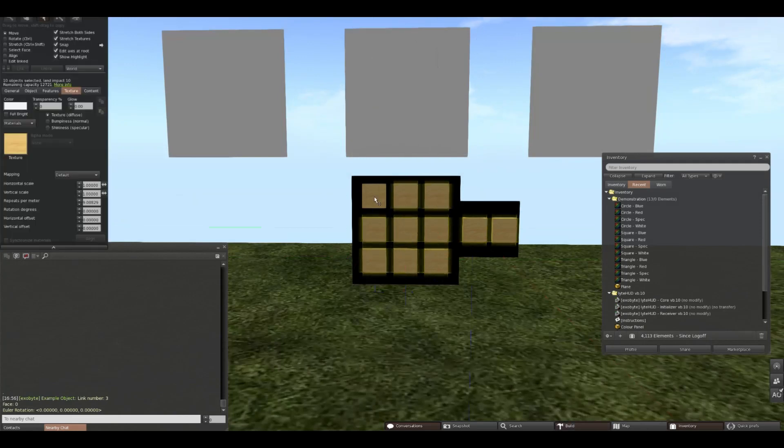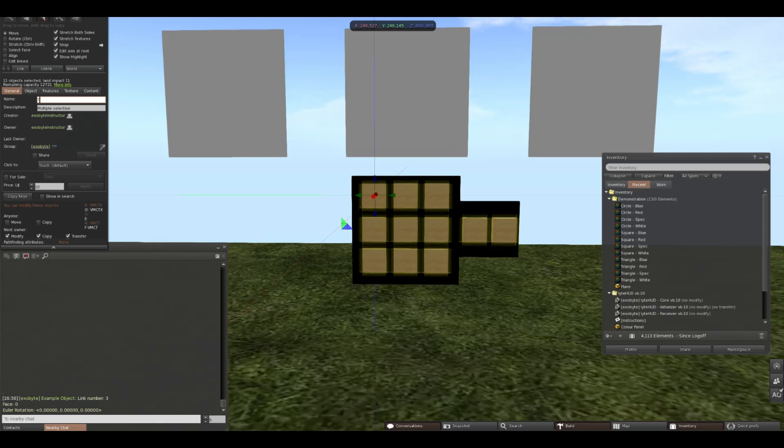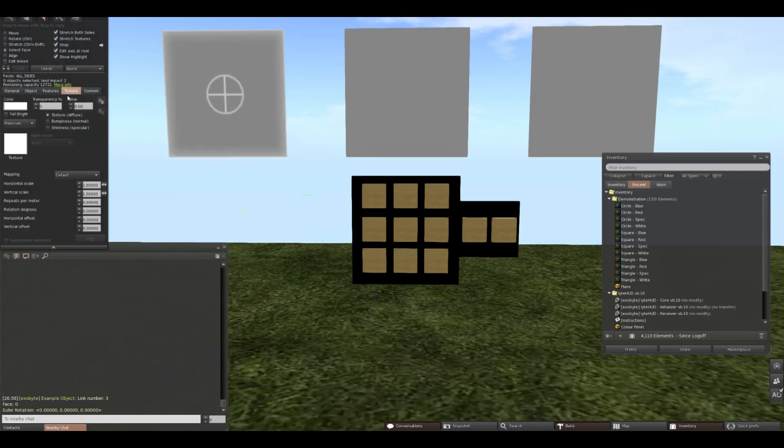Our next step is to name all of our buttons. Because we're going to be using materials in this demonstration, the name needs to be texture. If you want to just target the diffuse layer, you can name your button diffuse instead.